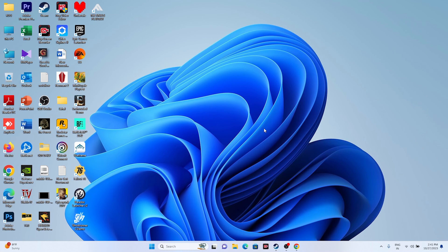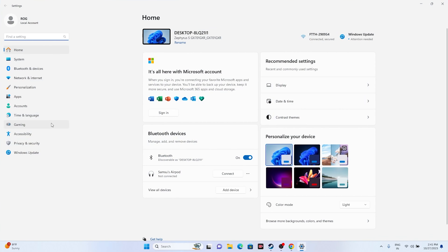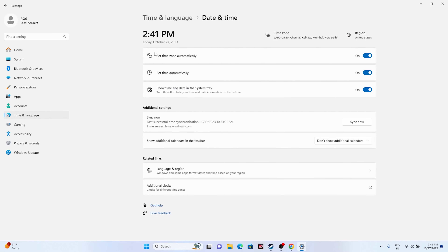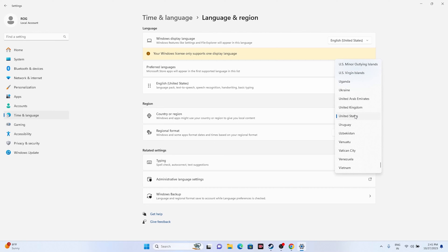Next, make sure the date, time, and region are correct. Go to Settings, then Time & Language, then Date & Time — turn on 'Set time automatically.' Then go to Language & Region and make sure the correct country is selected. For example, if you're from the United States set it to United States, or United Kingdom if you're from there. Select the country according to your geography, then close and try launching the game.